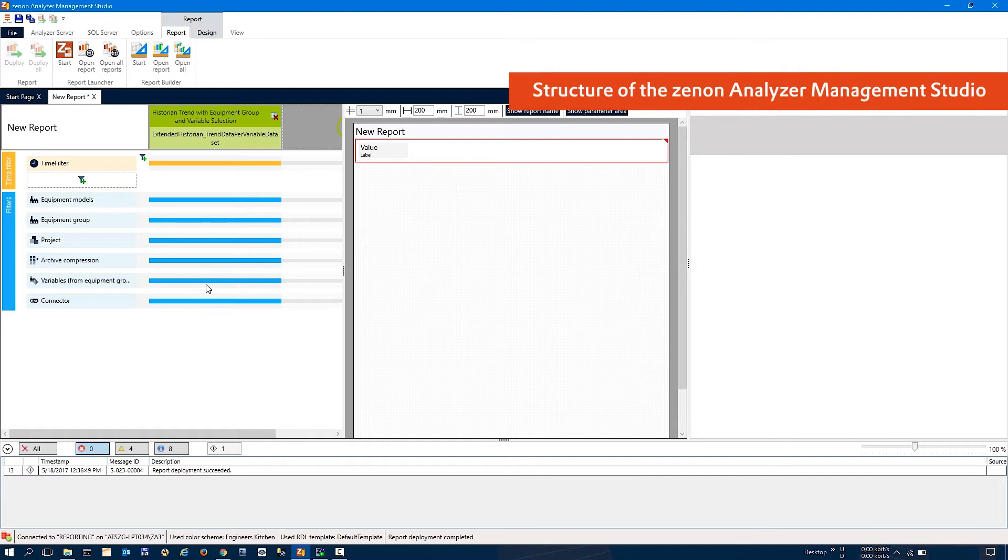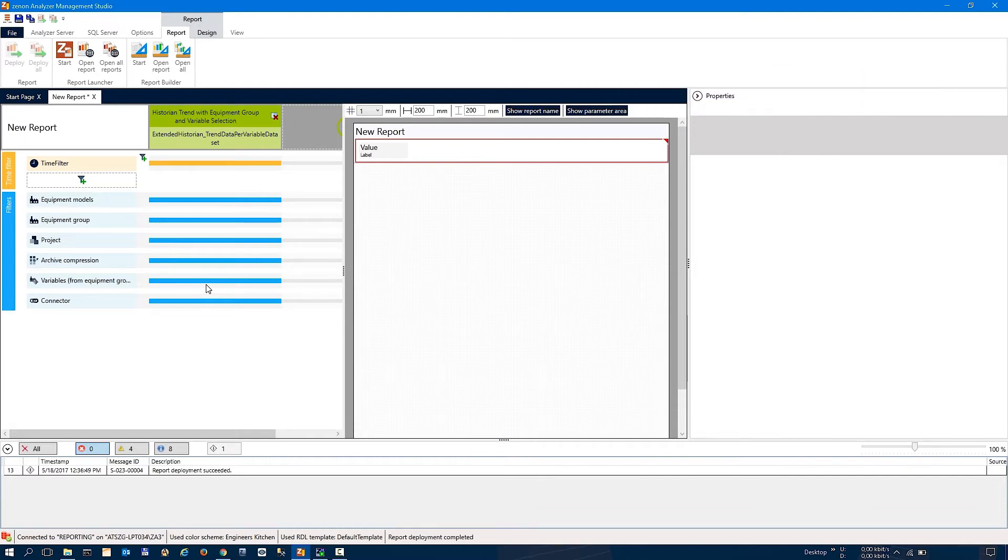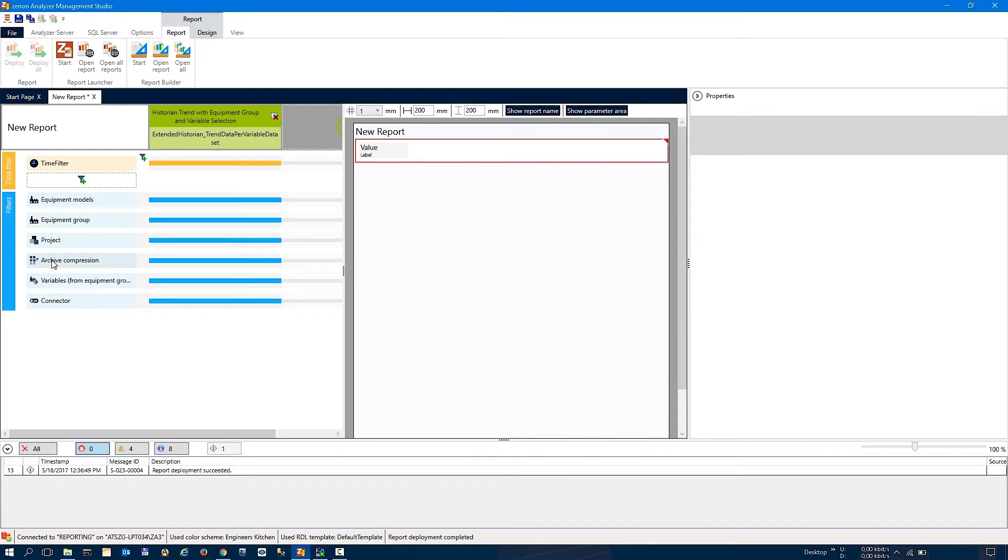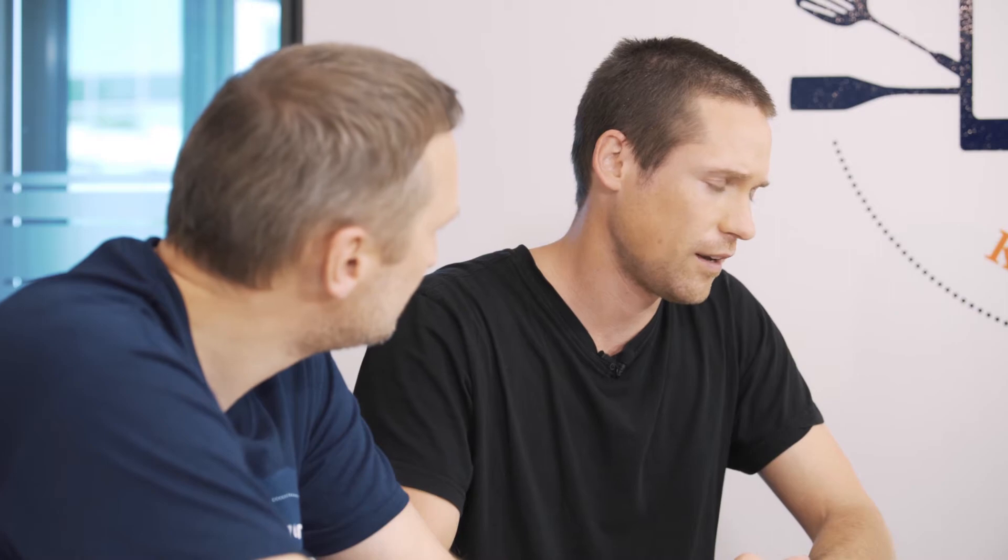And this is the new view of the Zenon Analyzer Management Studio. Looks very colorful. Yes, the designers were busy. On the left side, we have the data set engineering section where you can configure parameters and various settings regarding the data sources.